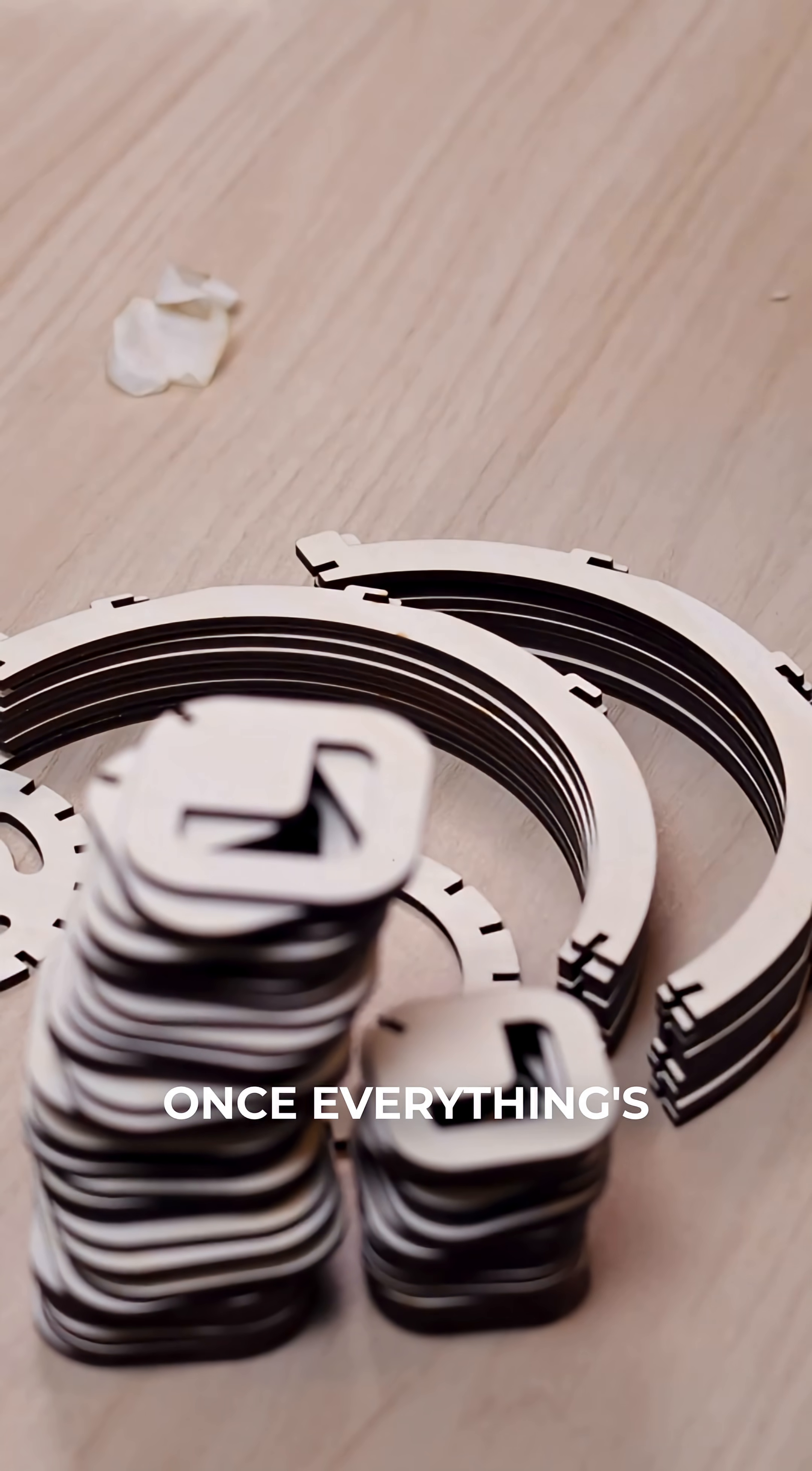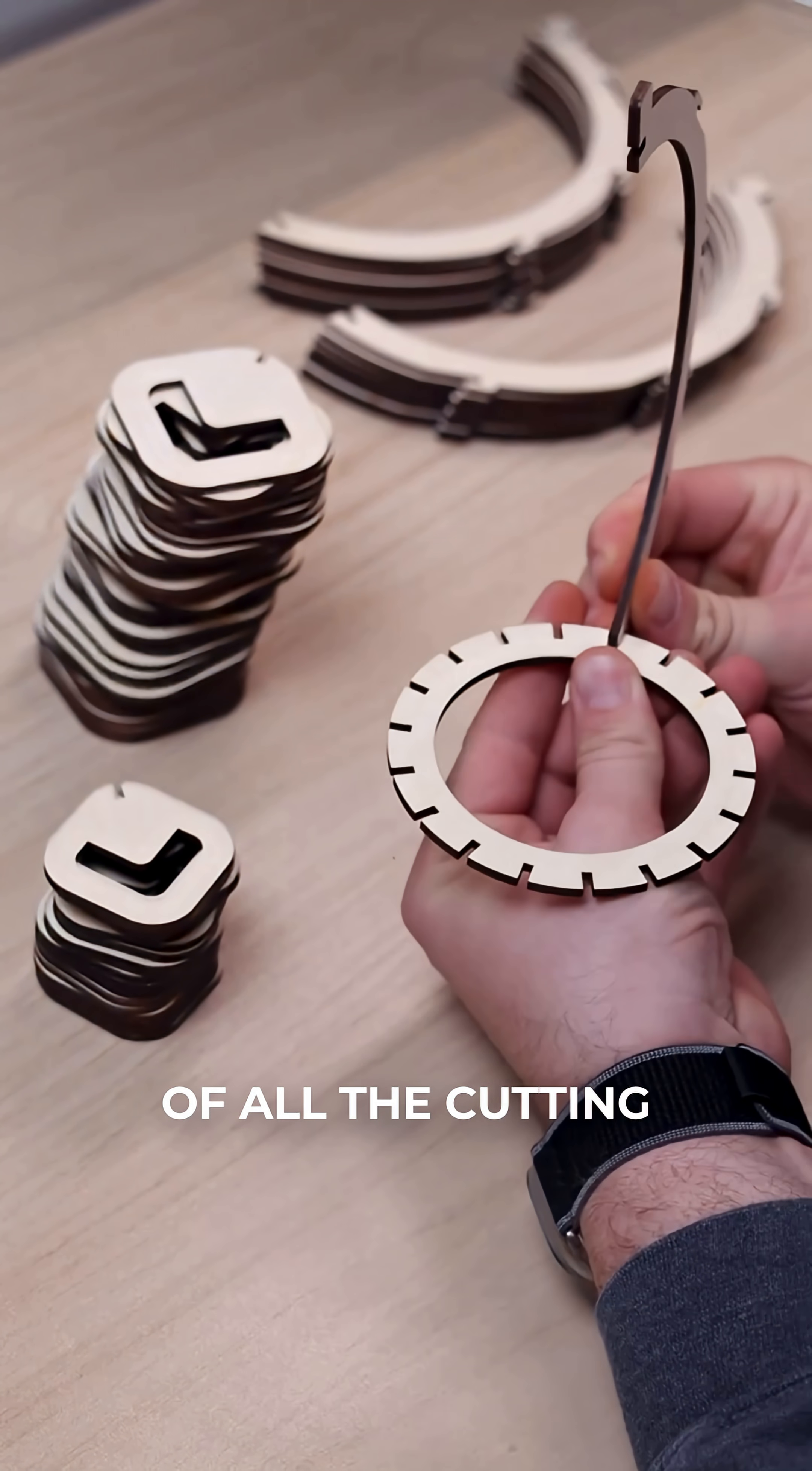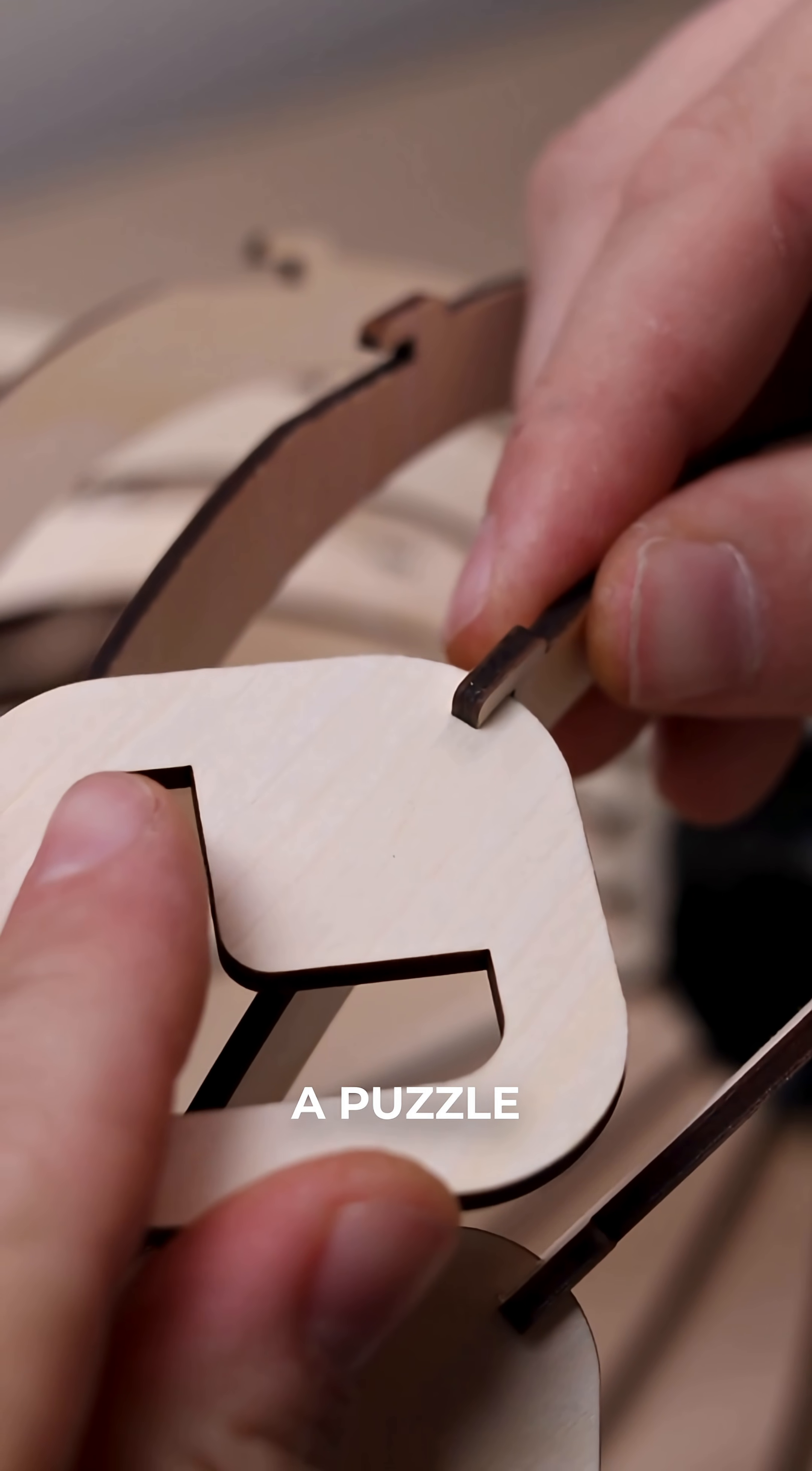Once everything's masked and engraved, the OneLaser XRF takes care of all the cutting for our lamp pieces. Perfect little tabs, smooth edges, everything fits together like a puzzle.